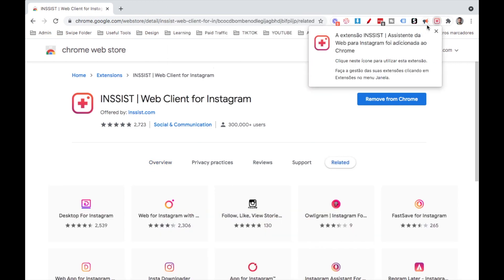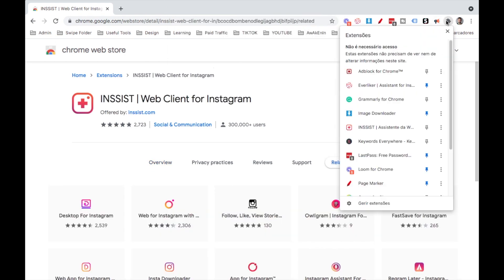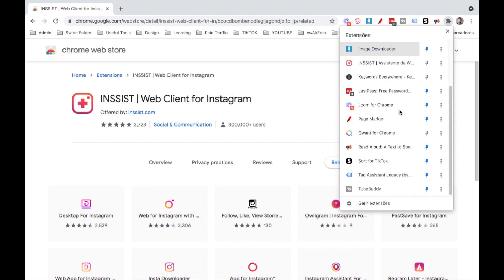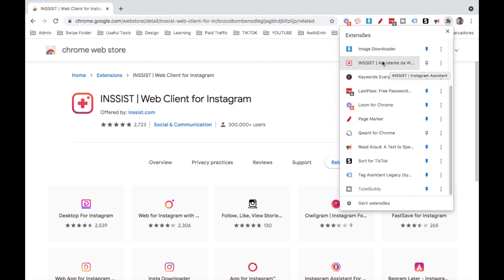It will show up up here. I have many already here, so I'm going to go ahead and look for that one. Here it is — Insist. It's going to bring up this page.